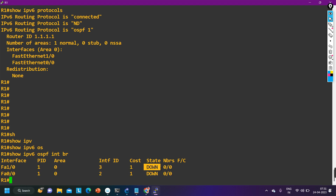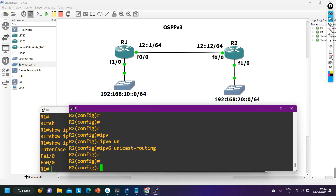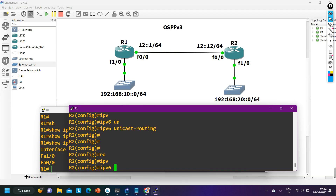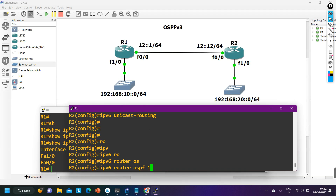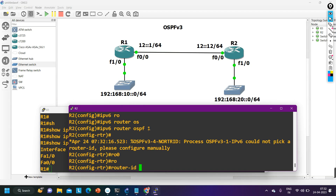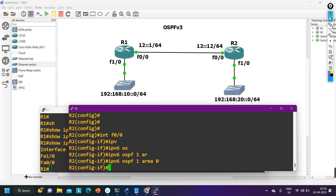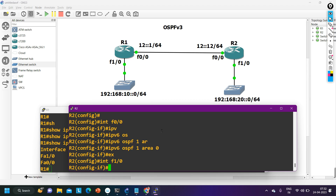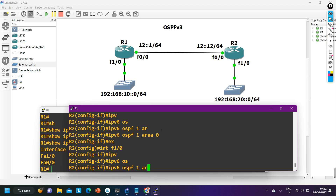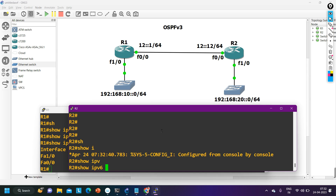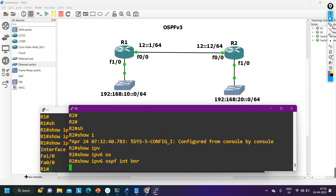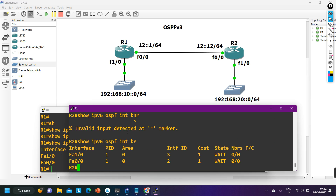The interface state is showing as waiting because router 2 has not yet been configured with OSPF. On router 2: 'ipv6 router ospf 1', configure router ID manually as '2.2.2.2', then on interface f0/0: 'ipv6 ospf 1 area 0'. Checking 'ipv6 ospf interface brief' shows OSPF is now running on both interfaces.